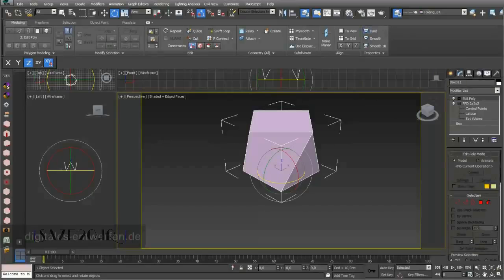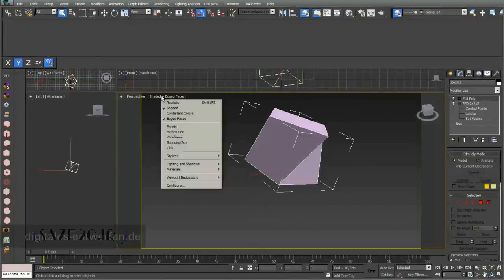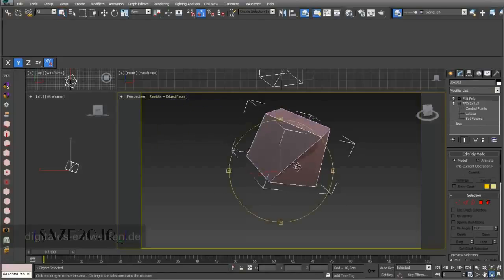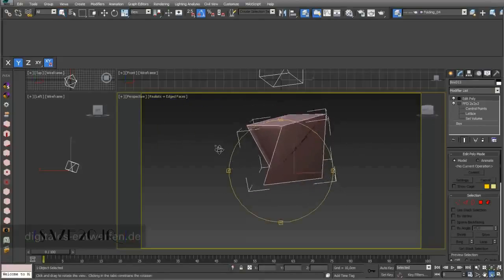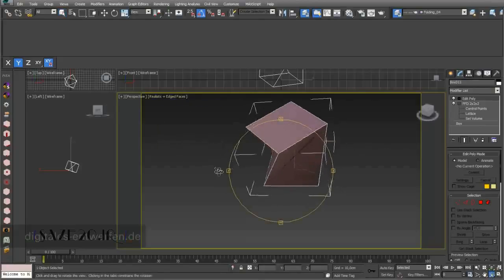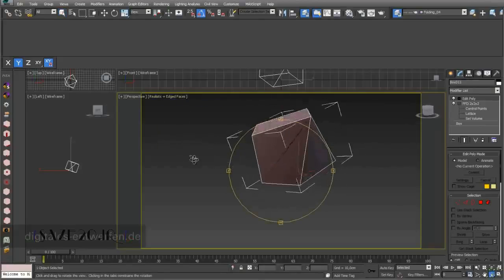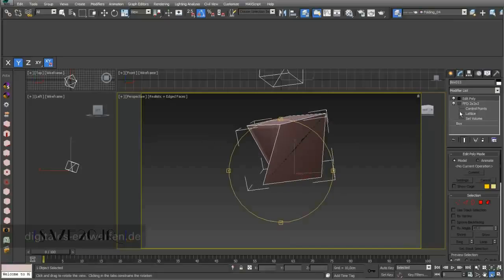What I can do is add an Edit Poly modifier on top and change under Modeling Properties from Smooth to Hard Geometry.